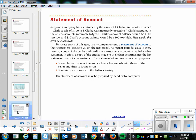In the seller's accounts receivable ledger, Jay Clark's account balance would be $100 too low, and the other Jay Clark's account would be too high. How would this error be discovered? To locate errors of this type, many companies send a statement of account to their customers.